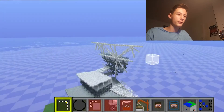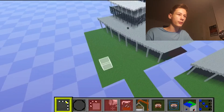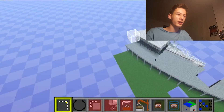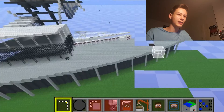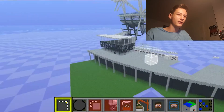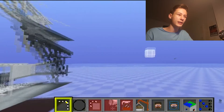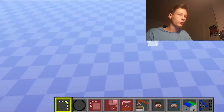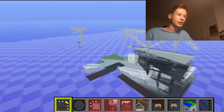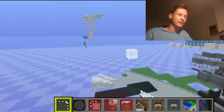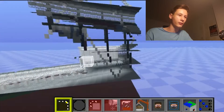Once it's loaded, it should look something like this — whatever world you've chosen. The London Stadium is a massive stadium so it's going to take a little time to load, especially when I'm recording on my computer. This is the London Stadium, loading in very slowly.